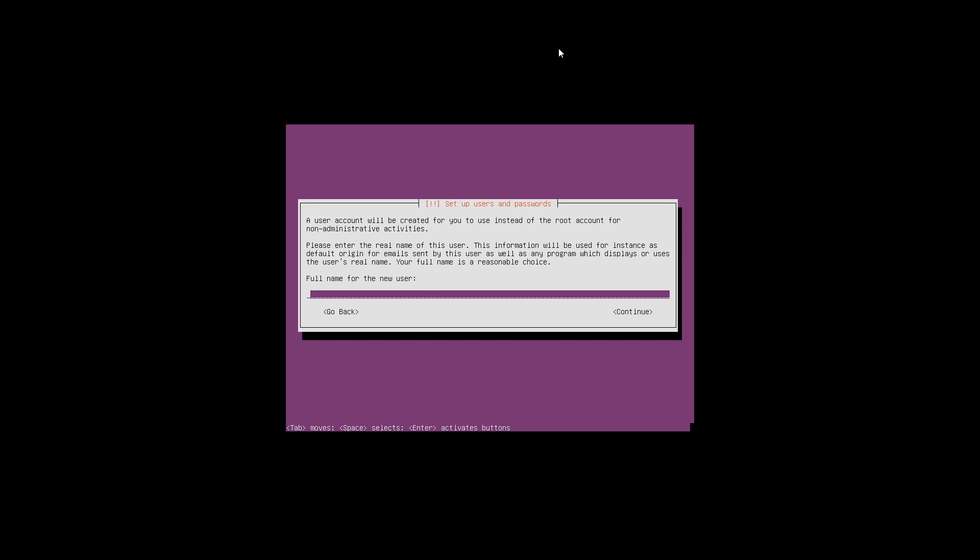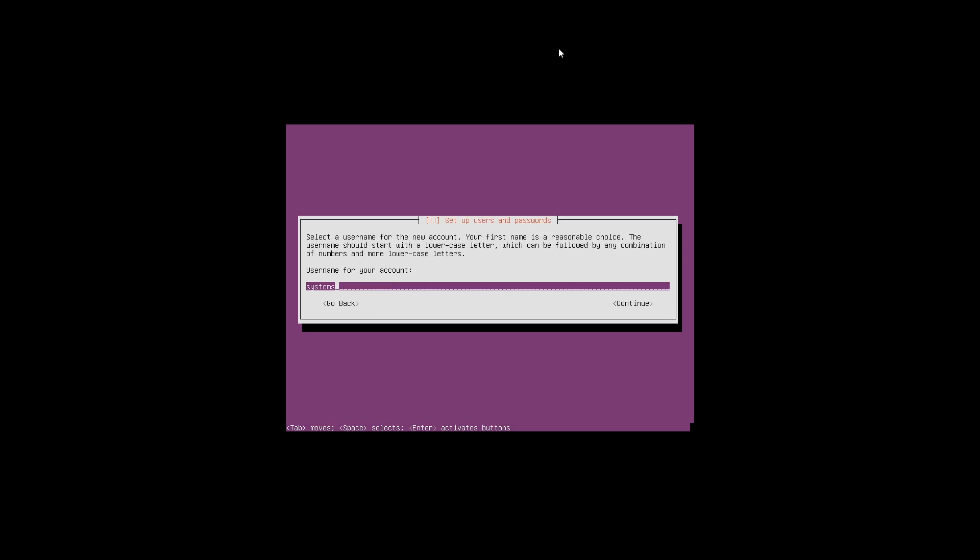Now it's asking us to set up users and passwords. A user account will be created for you to use instead of the root account for non-administrative activities. It's asking us to give the full name of the new user, so we are going to call it systems administrator. Now it's asking us to create the username. In Linux, usernames must be in lower case, so we are going to call this sysad. Once you have done that, press enter.